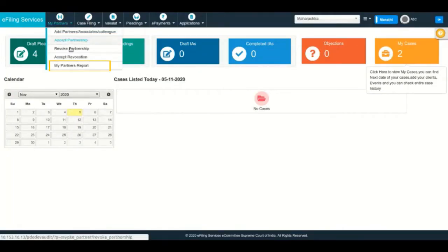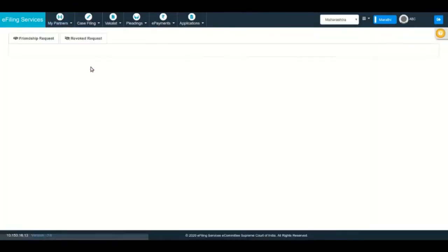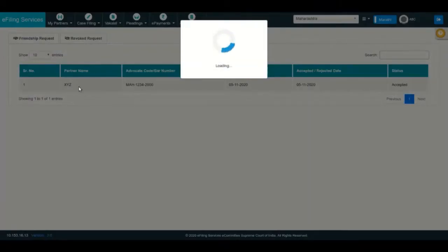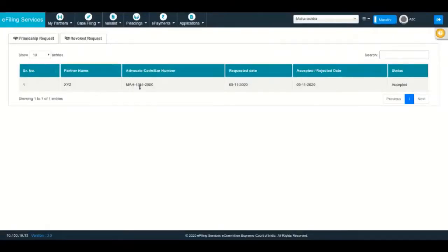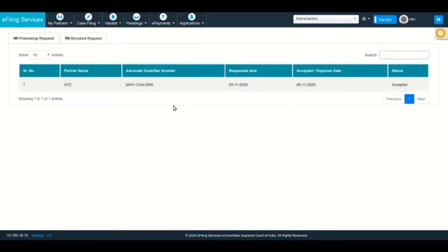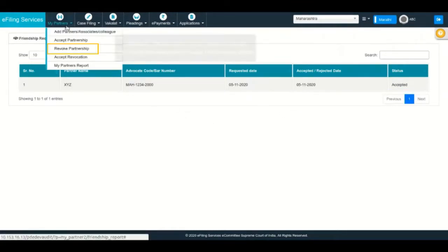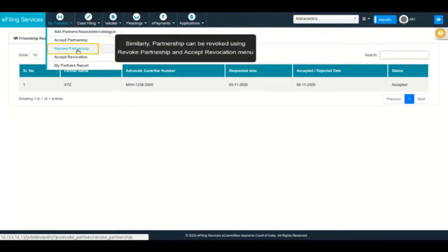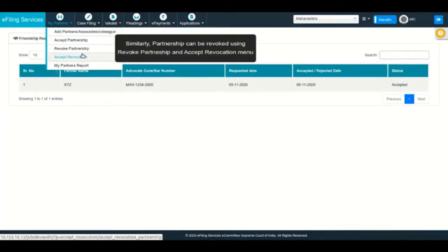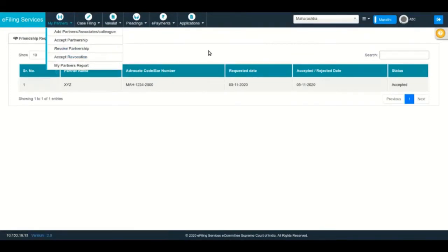Advocates can view the partners at any given instance of time. Facility is also available to revoke the partnership by following the similar procedure of sending a revocation request to the partner advocate, and the respective partner advocate must accept the revocation request.